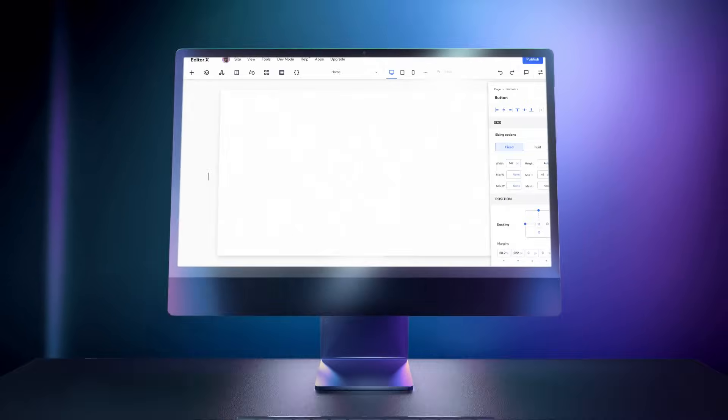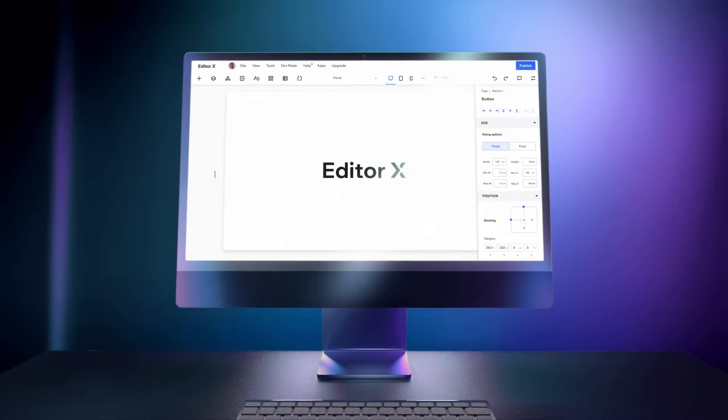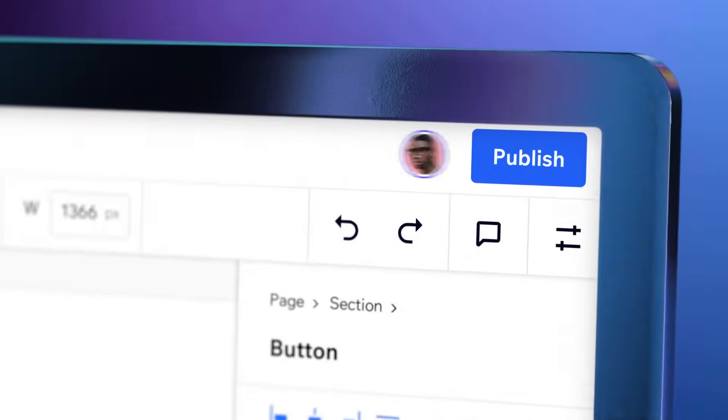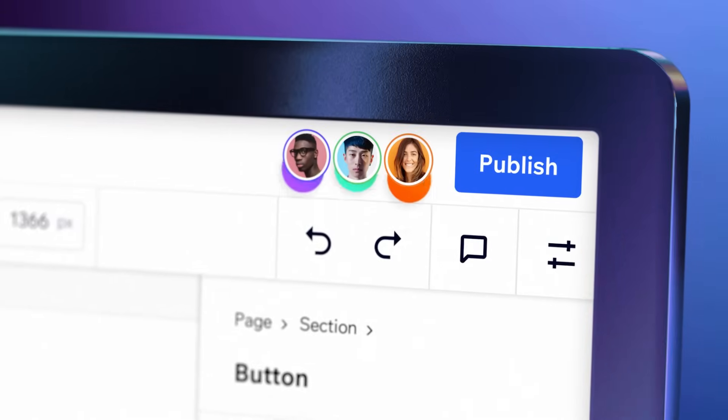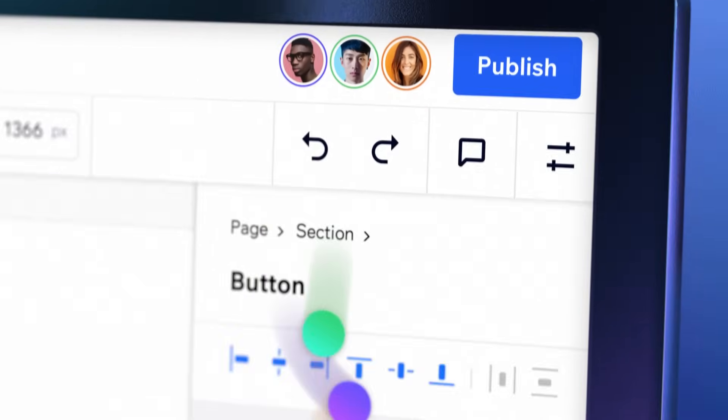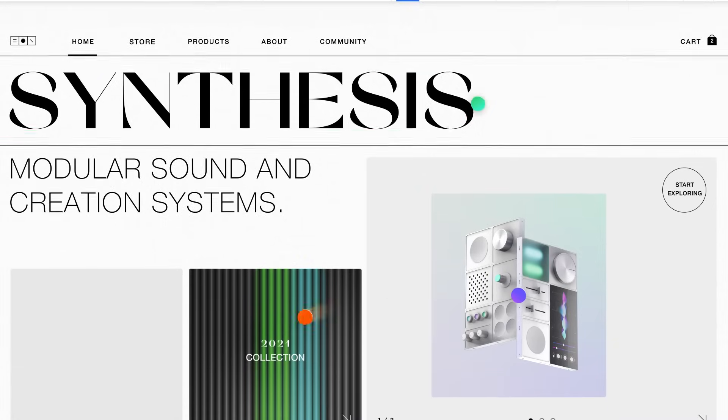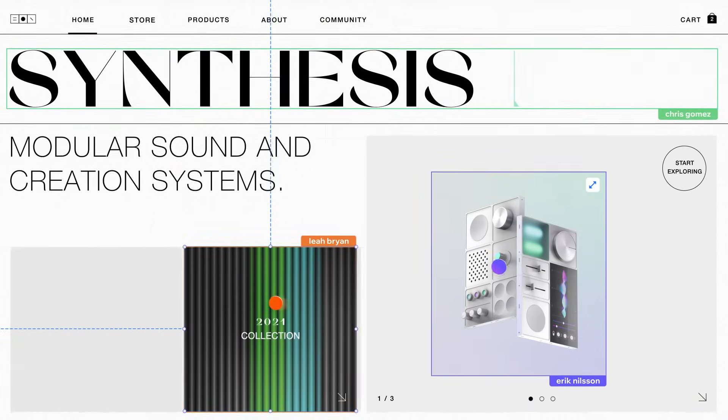Revolutionize how you create together online using the power of Editor X, the first truly collaborative web creation platform for designers and agencies.